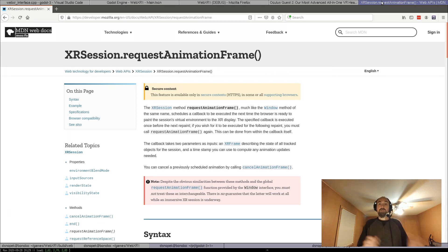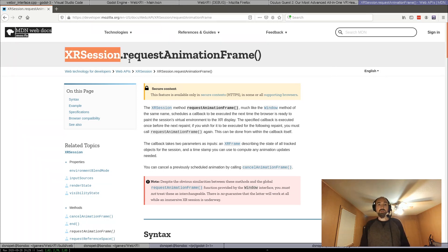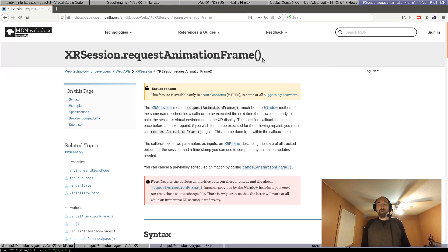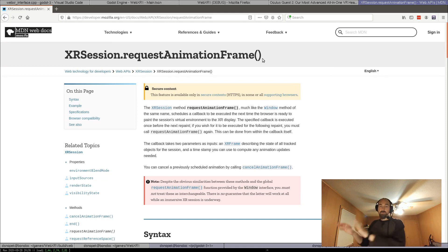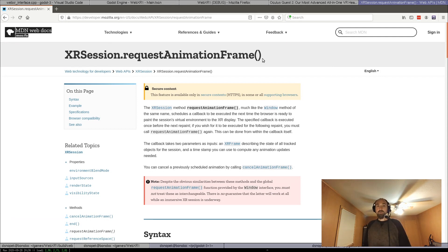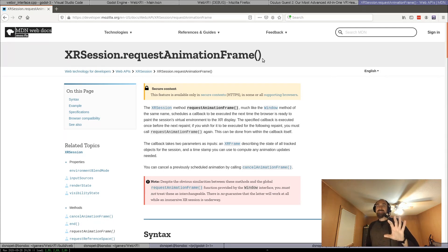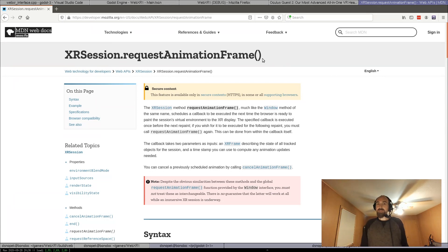But when you're doing WebXR, you actually have to use this other requestAnimationFrame, the XR session requestAnimationFrame, which gives to your callback a special XR frame object that you need to render the frame to the headset. And you actually have to render to that frame within the callback, which means that all of your game engine's rendering needs to happen in that callback too. So I had to rework the way that the main loop is done in Godot once you go into WebXR to switch to this other requestAnimationFrame. And the way that I'm doing it is hacky and weird and ugly, but it works. It works.